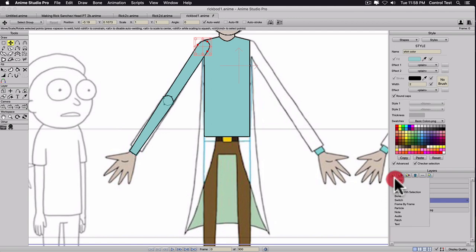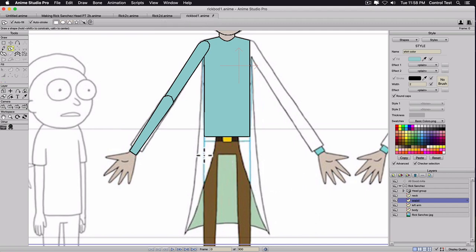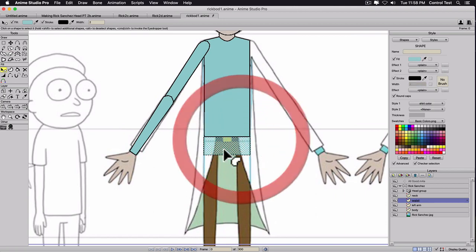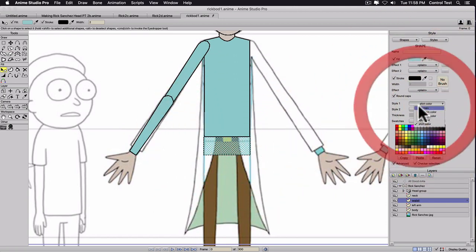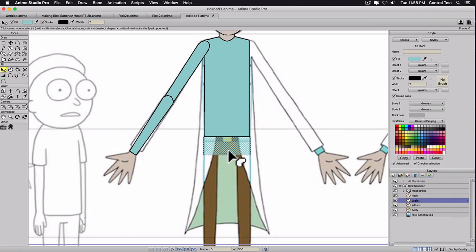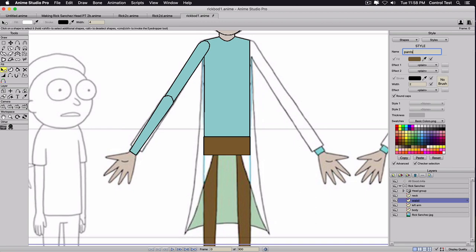Let's do another new vector — call this waist. Hit S, go ahead and draw his waist out, and I'll hit Q to select the color. Turn that color off because it was still on his shirt color. We'll go ahead and use the color picker, select the brown of his pants, and then make that a style — go to New, Pants Color.